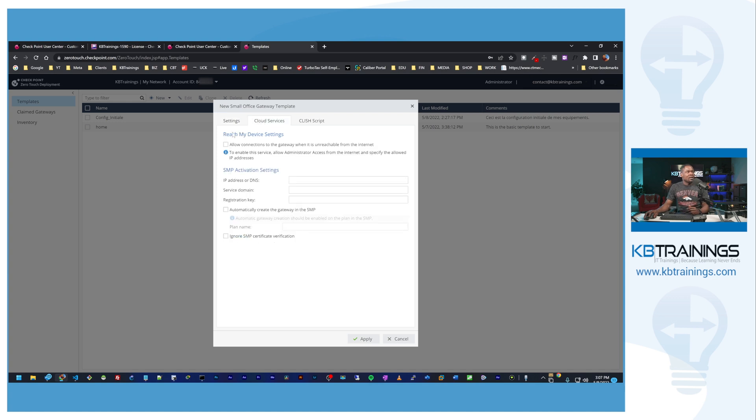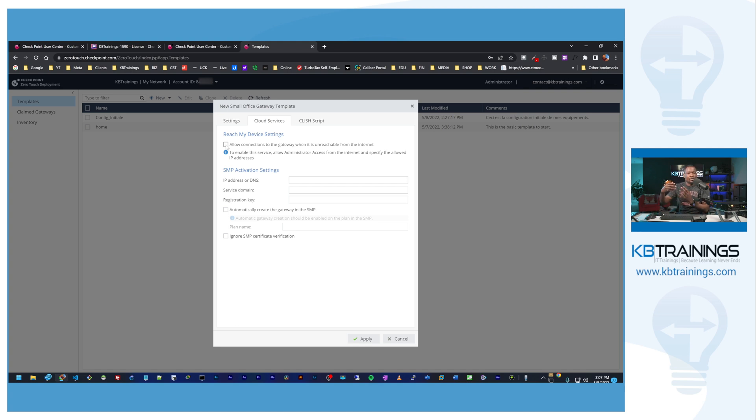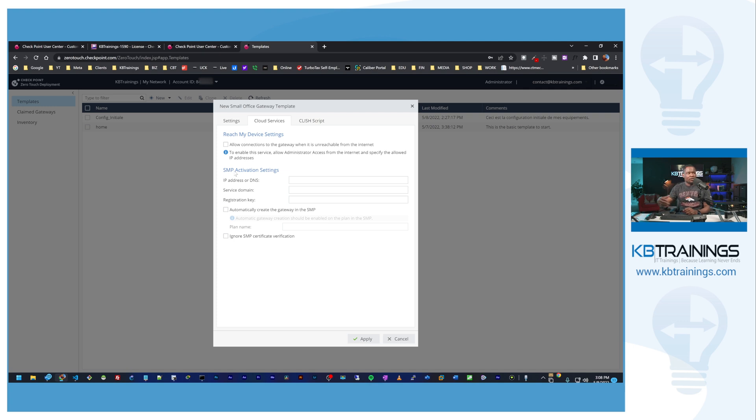We can go under cloud services, reach my device settings. You can allow connection when it's unreachable, when for example your device is behind the firewall or it's not reachable directly from the internet you can set up this option, or you can do all the SMP configurations as well. Again, we're going to do SMP in the next video, so today we're going to ignore everything here.